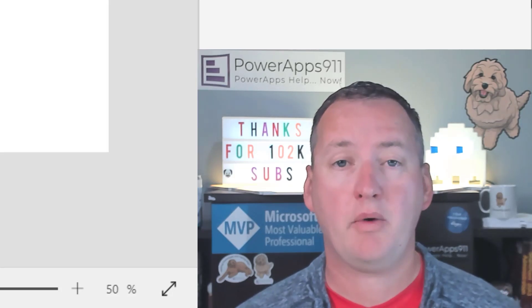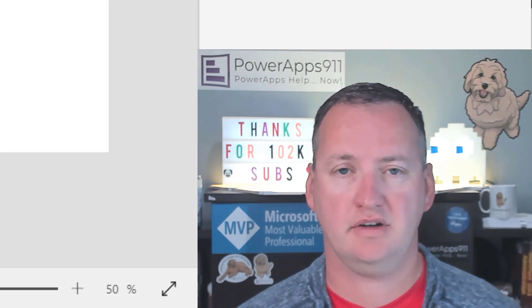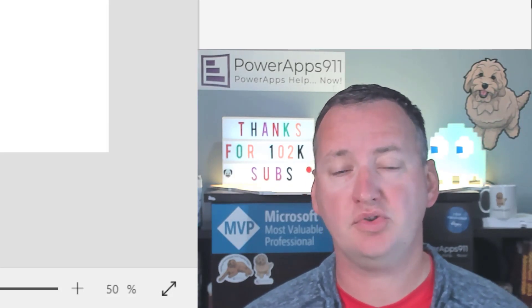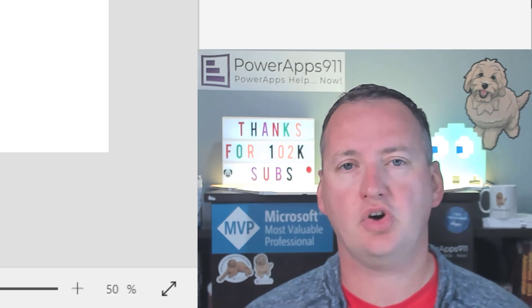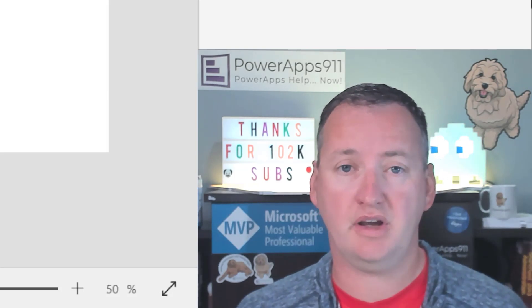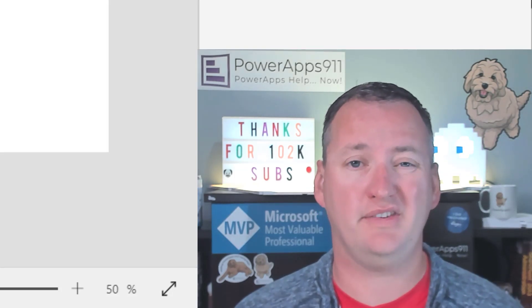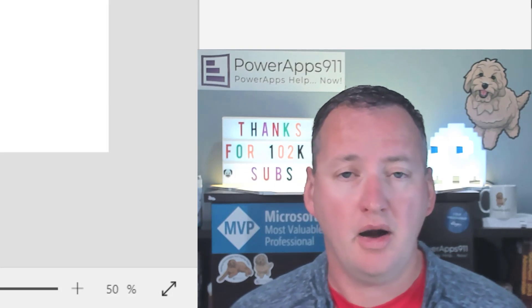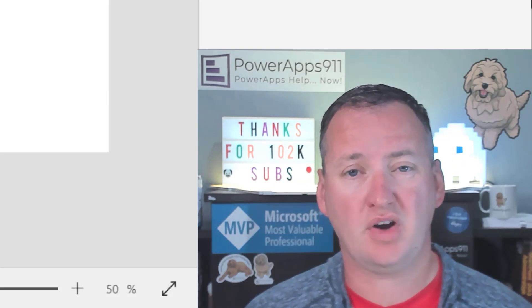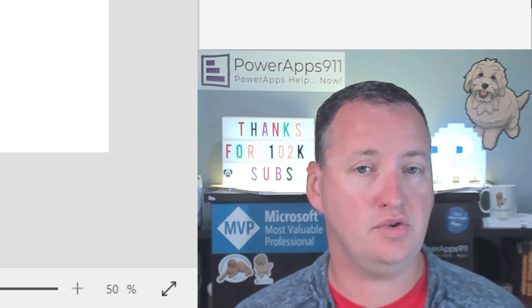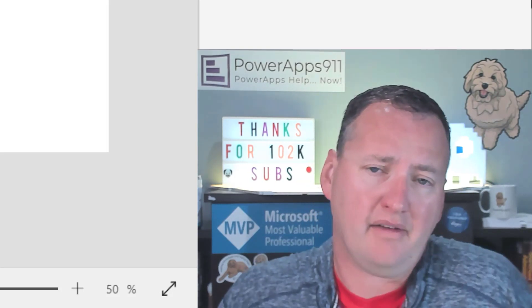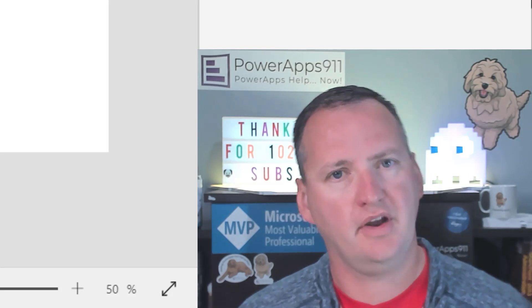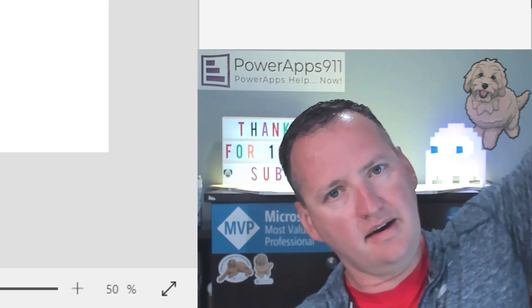In today's show, we're going to talk about the PowerApps Coalesce function. This should be a pretty quick video because I'm trying to slowly incorporate all the functions into a video, and this is one of the ones that I very rarely use, but I want to make sure you guys understood how it works, what you use it for, because it does have some cool uses. But first, here's our intro.